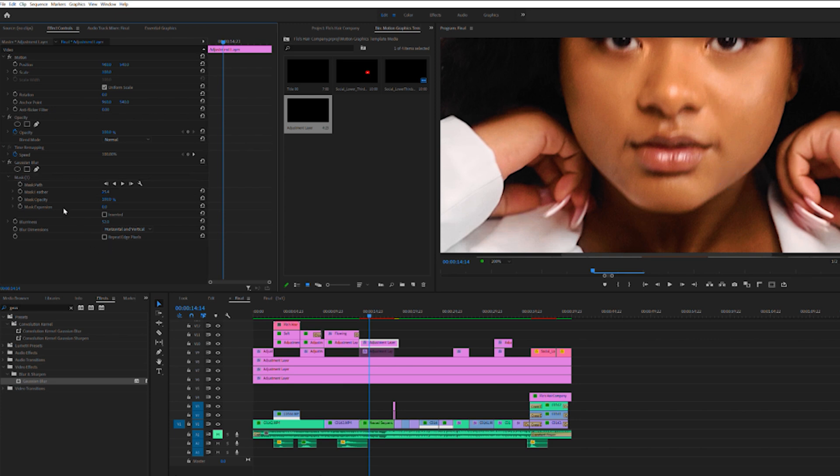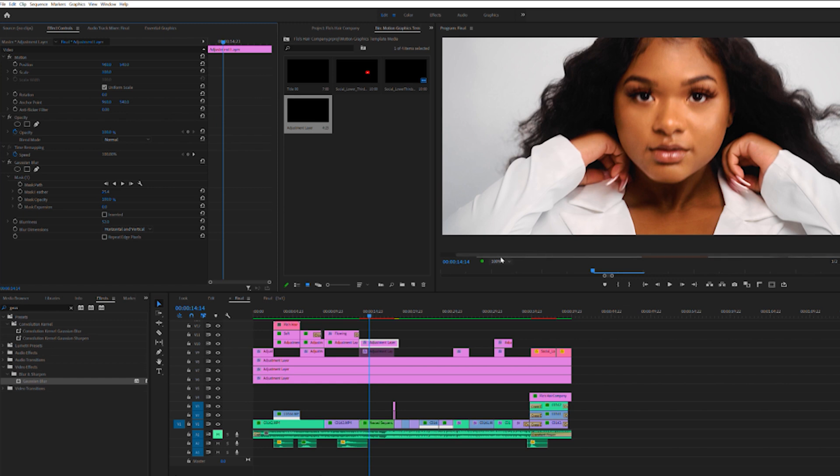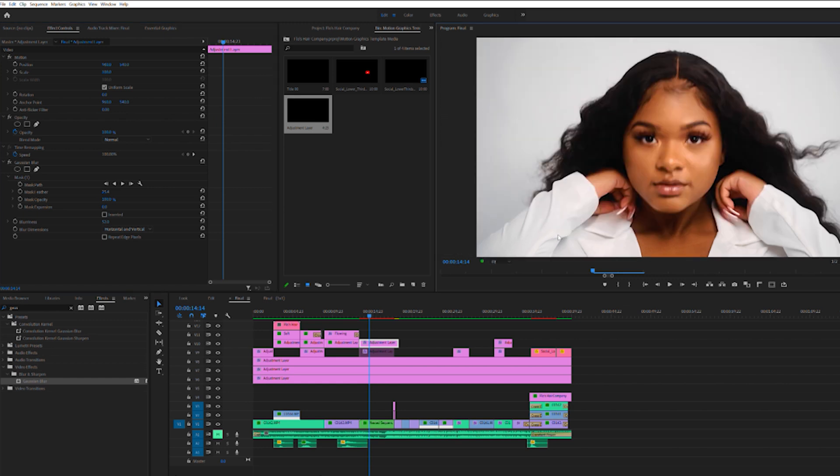But I find it's best to feather it a lot so that way you just don't see a blob of blurriness. And this is, let's put it a fit. And right now you can't even see it.